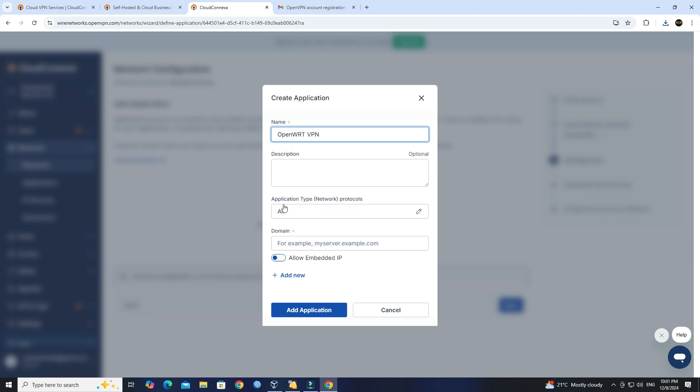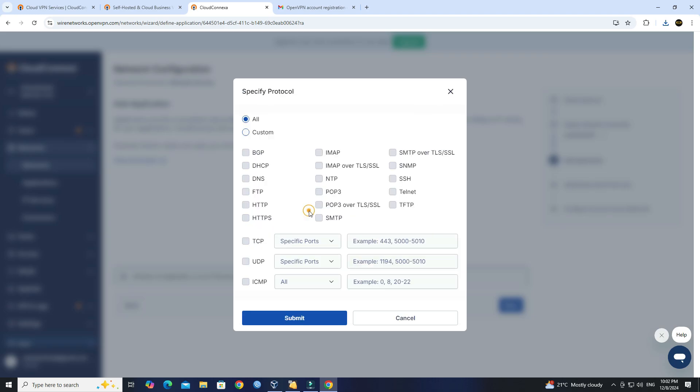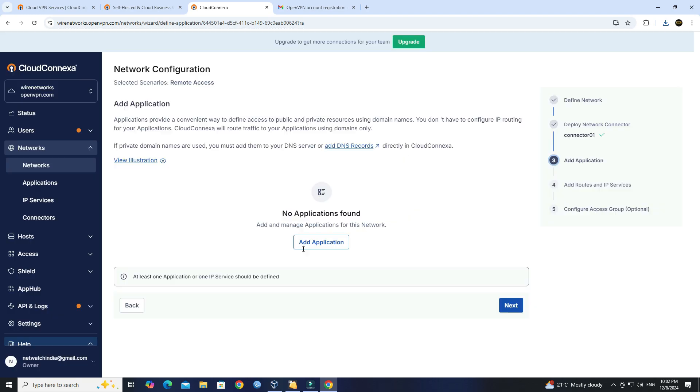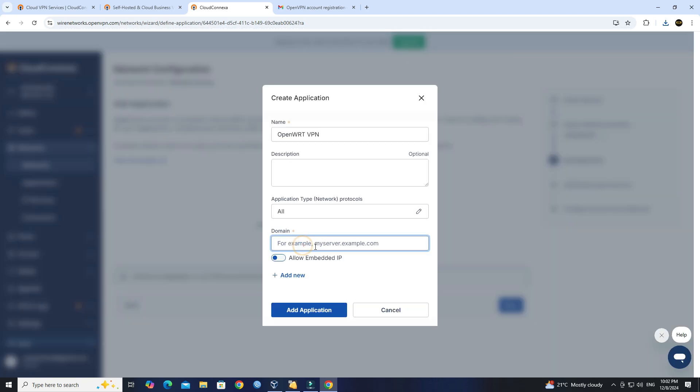Next, click Add Application and set the type protocol to All. Next, enter your domain, then click the Add Application button.